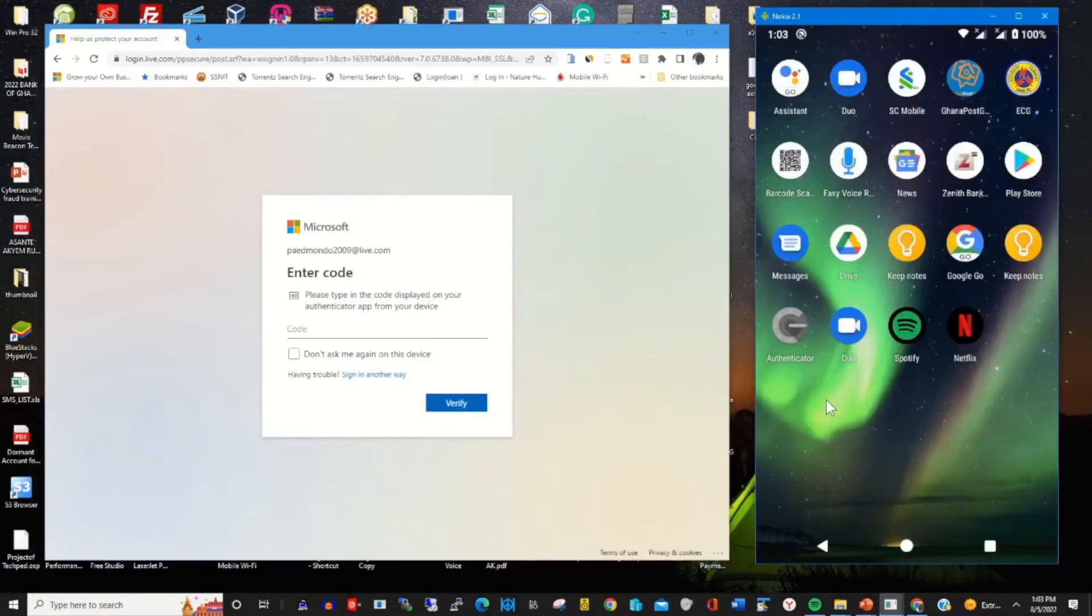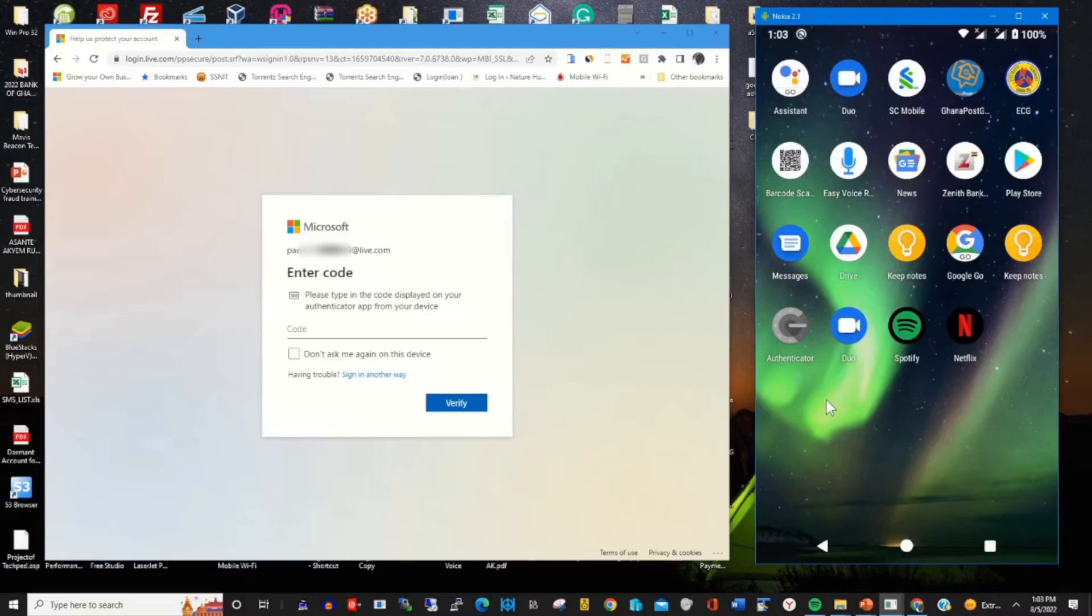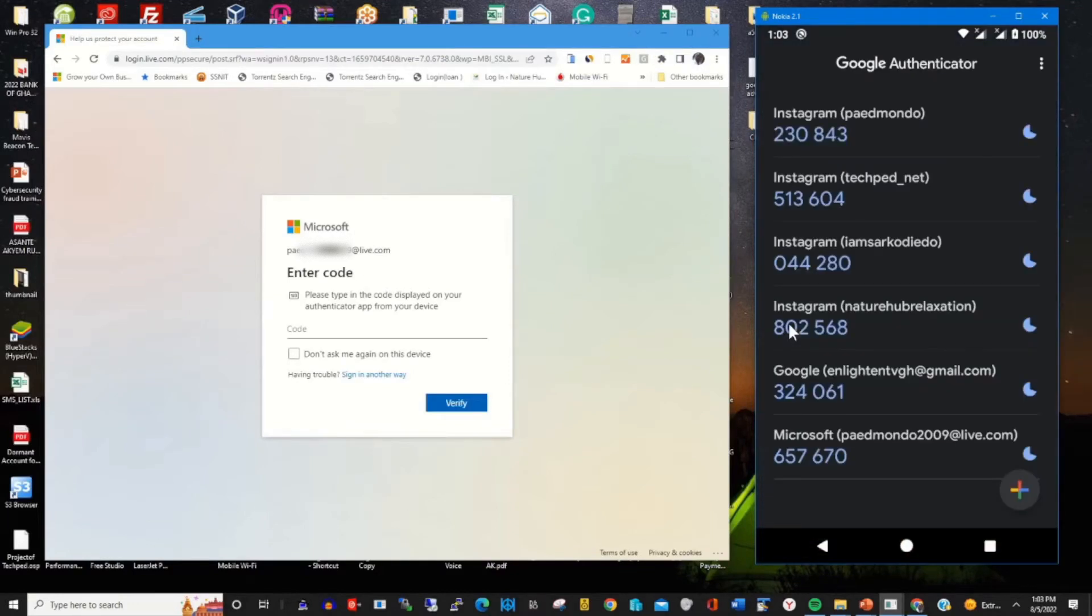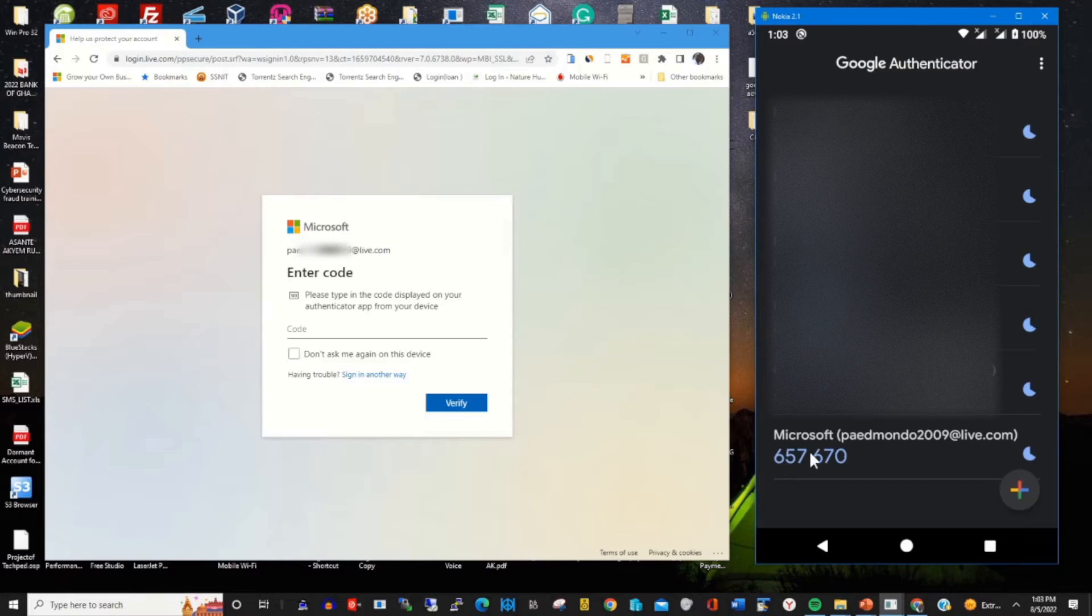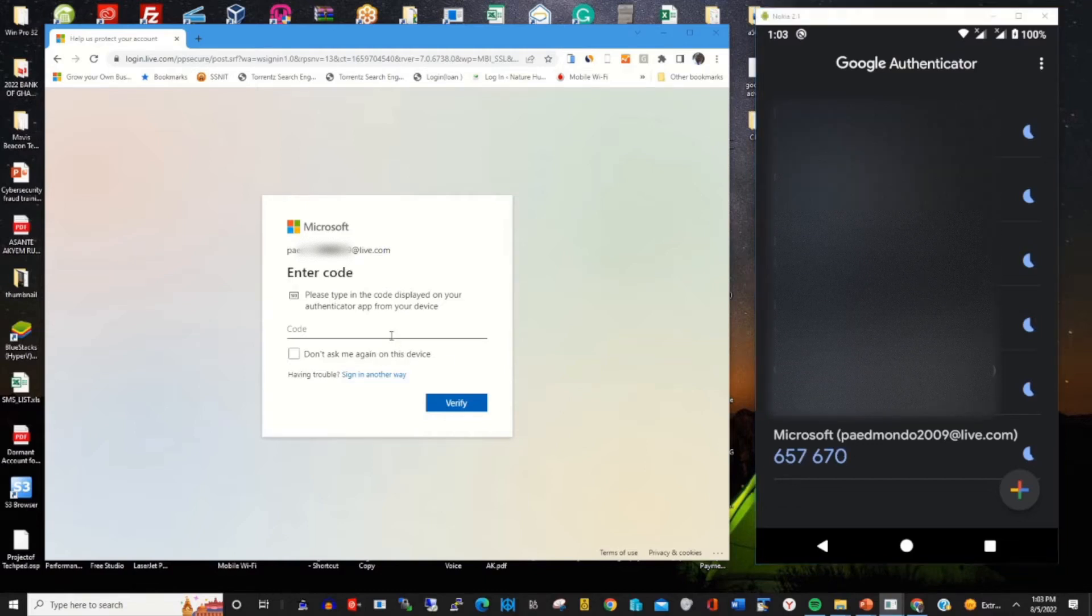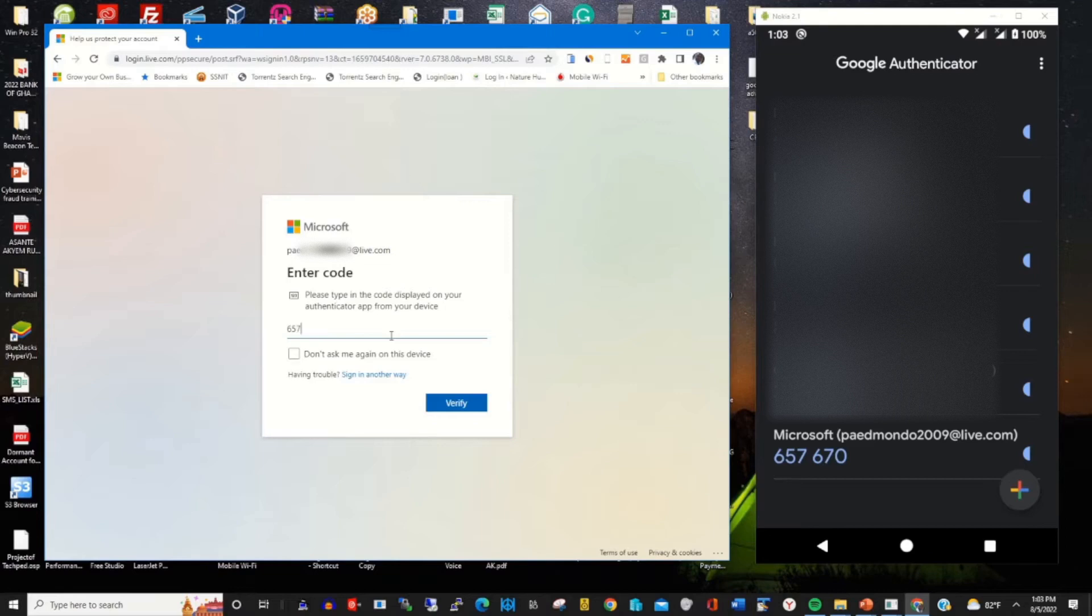For you to have access to your web portal to be able to disable or remove authenticator app from your Microsoft accounts, I open my Google Authenticator app and I type in the code that's being generated by the app.